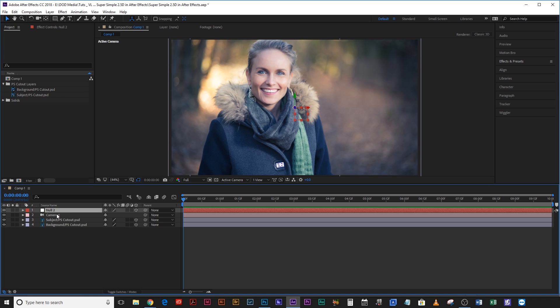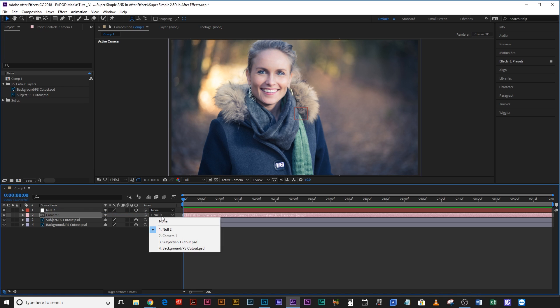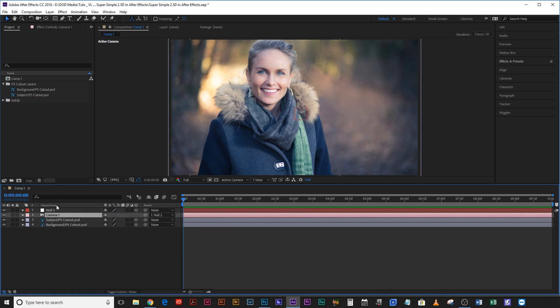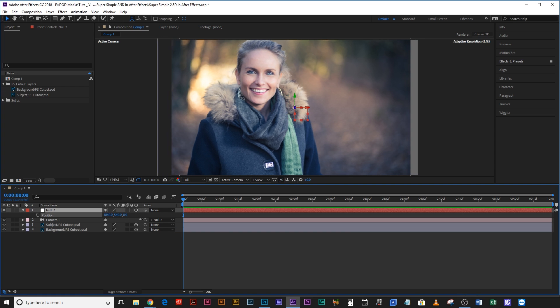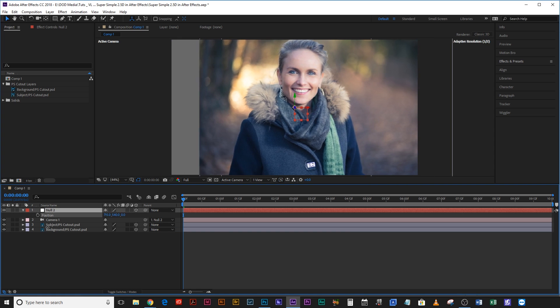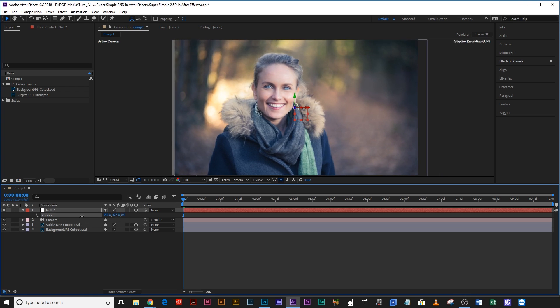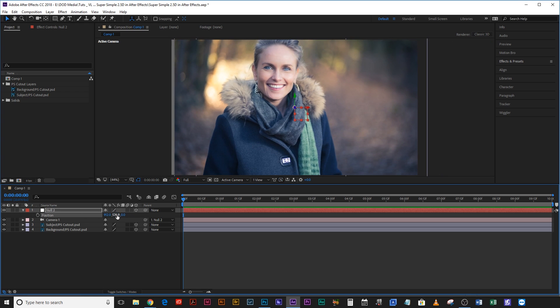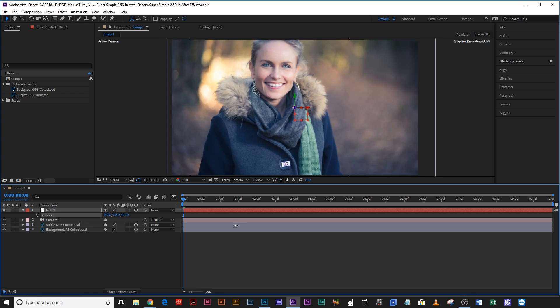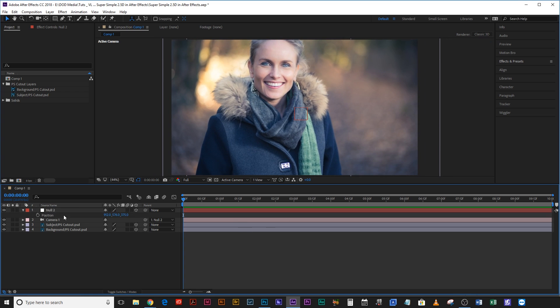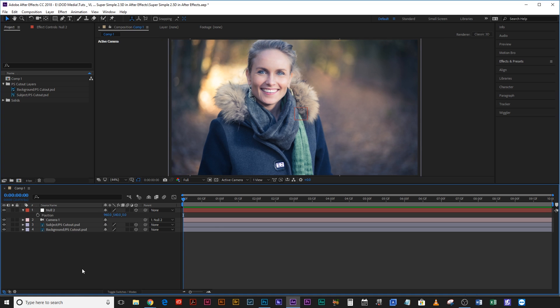Then on the camera layer take this lasso parent and drag it up to null 2. You can also just drop down this list and select null 2. That way if we hit P on the null, this now acts as a camera control for us. We can move up, down, left, right and we can move in and out on a z-axis.